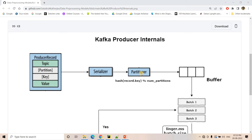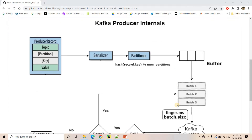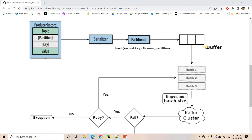Whenever we call the send method — as I used in my previous video on Kafka Python integration to send messages from Python to Kafka — first serialization happens and then partitioning. The message never immediately goes to the Kafka cluster; instead, it goes to an in-memory queue kind of data structure which acts as a buffer. You can also call this the record accumulator, because here it is accumulating the records.